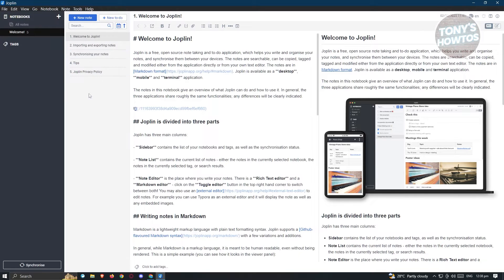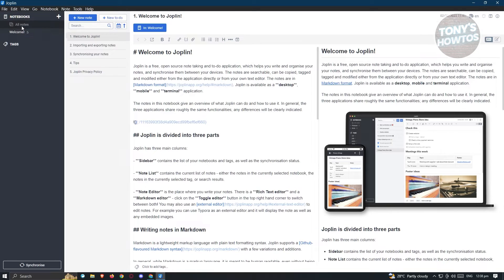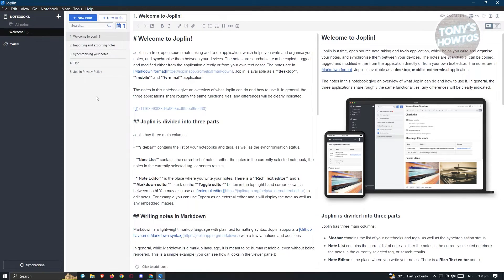In the middle section you have the notes. When you click on a specific notebook, you'll be able to create notes. You have two options here: 'New Note' and 'New To-Do'. On the right side there are two sections — the left part is where you write your notes in Markdown, and the right part lets you view your notes in the rendered format.